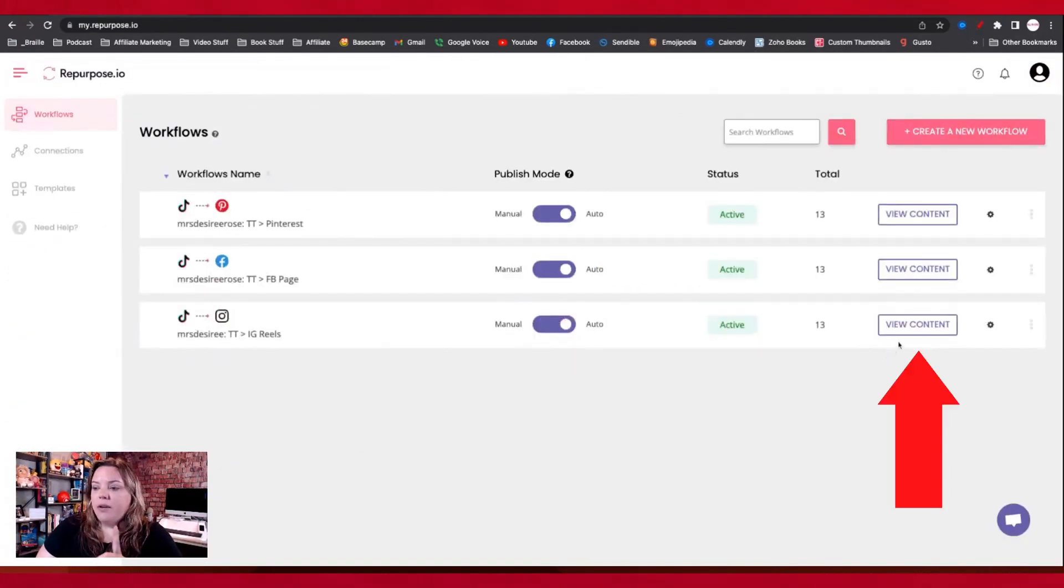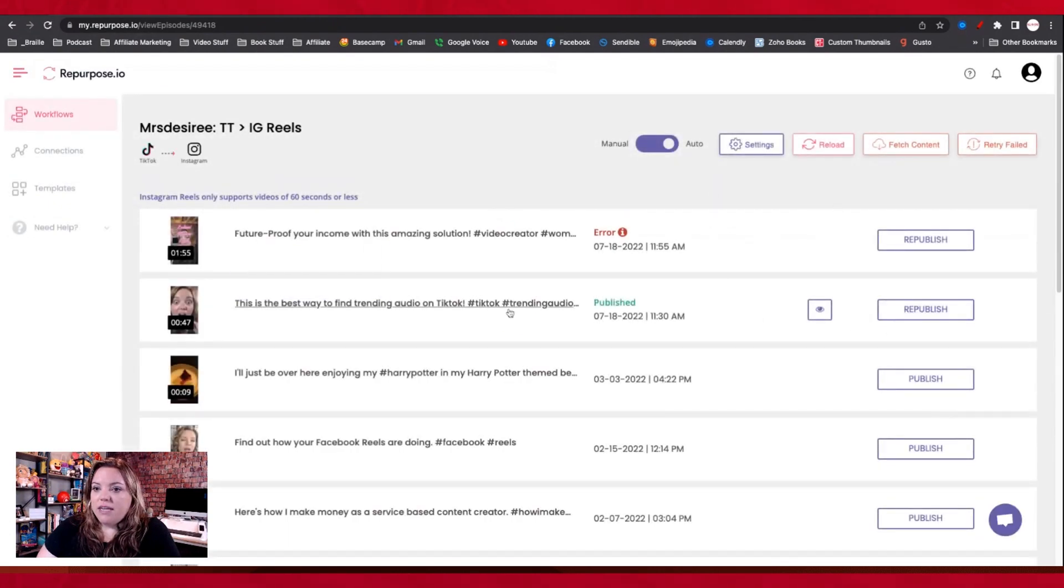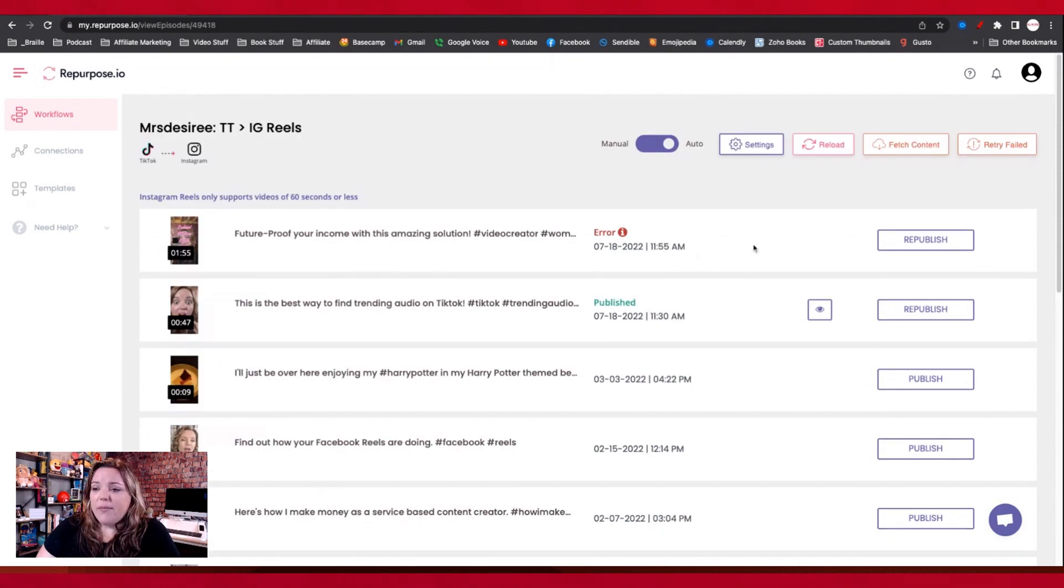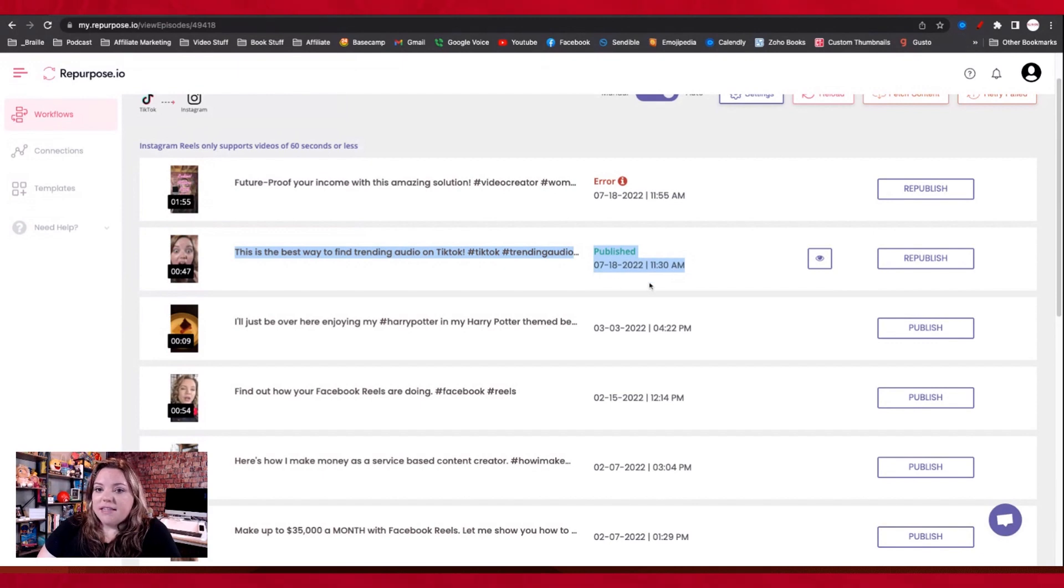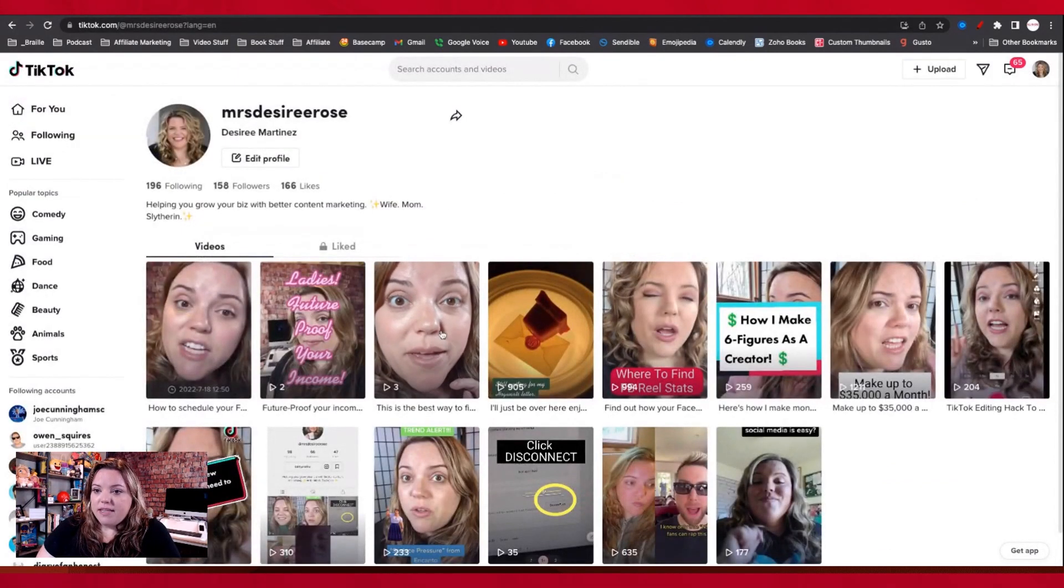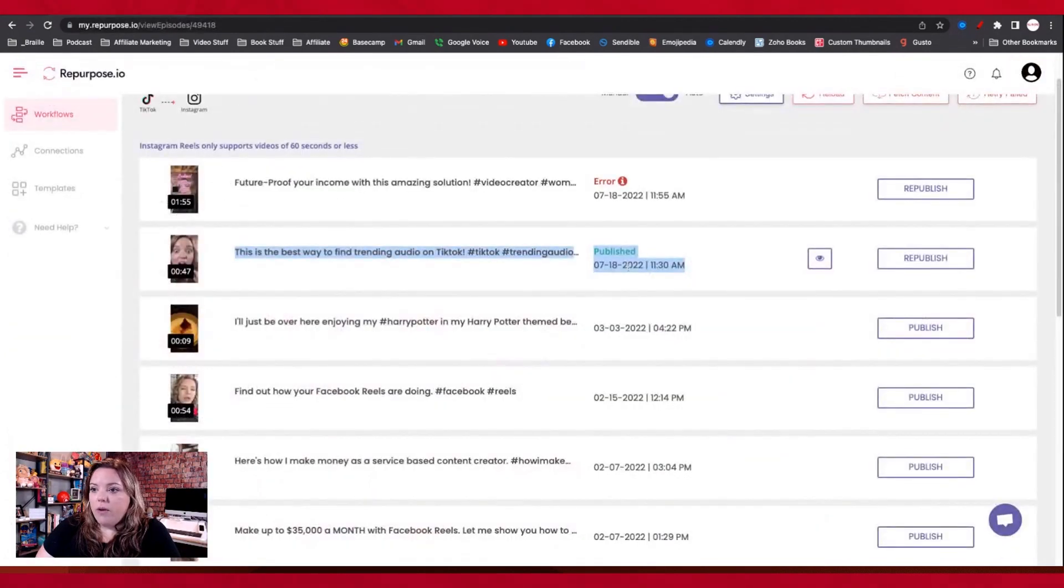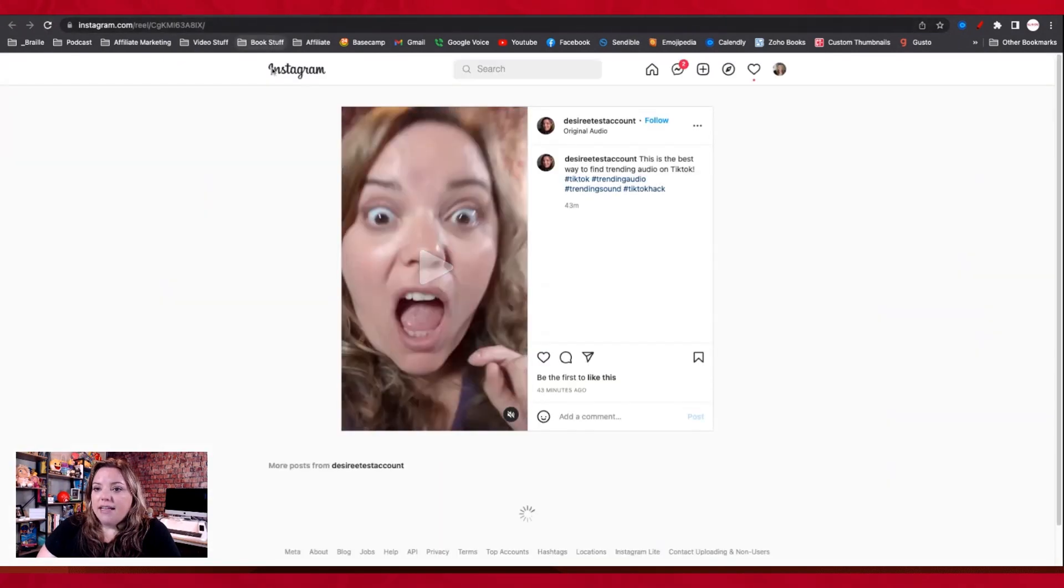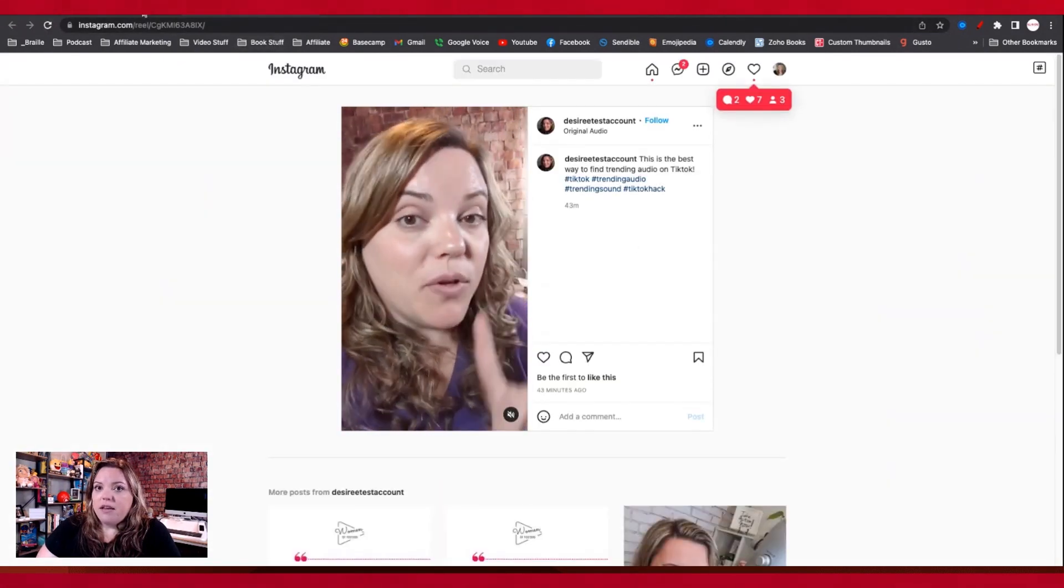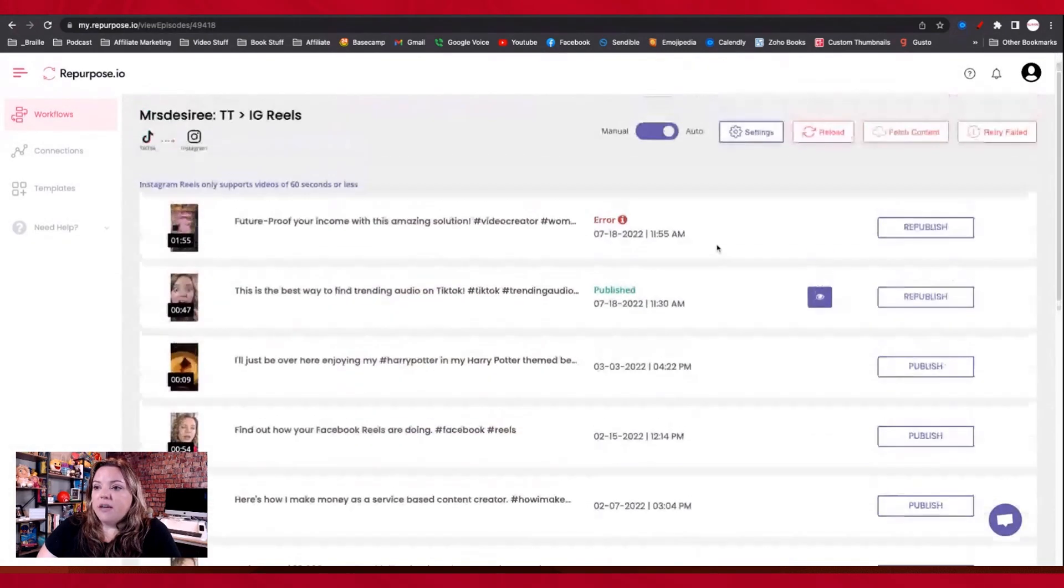So I'm going to show you what it looks like. So you can go in here to view your contents. You can see like what is going on. Obviously I had this error here. This is not Repurpose.io as well. This is my fault. Cause I was playing around with stuff, but this right here, this was a video that I had scheduled to publish through the TikTok desktop app. It was this one right here. And so it went live at 11:30 and it is now up and I can see, I can click this eyeball and I can see where it posted on the platform. So you can see it natively.